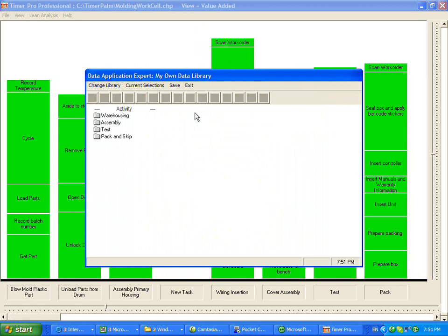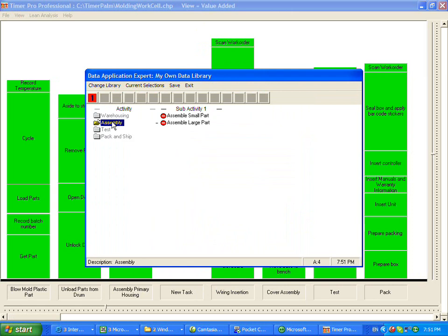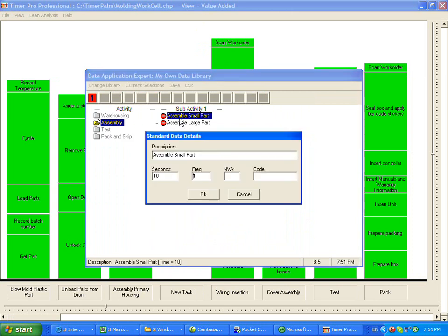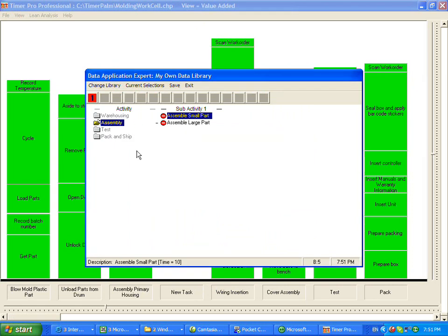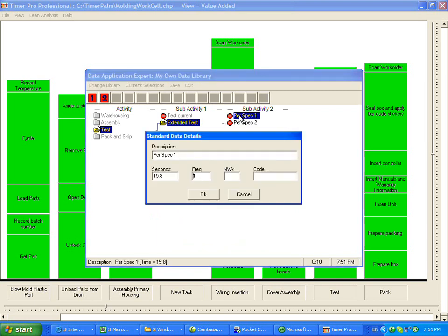I want to call my data library. So I go to my data library. It remembers the last one we used. Here's the warehousing, you're going to receive goods, you're going to assemble a small part, you're going to test it. Here's the extended test. Notice that the end items are the no entry signs at the end. That's where the times are.